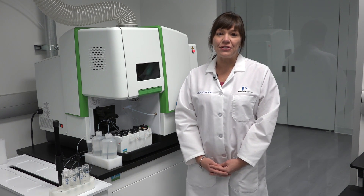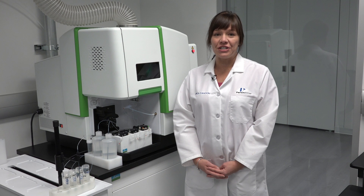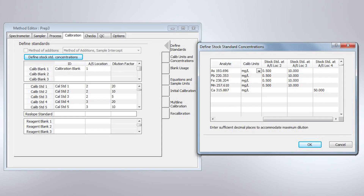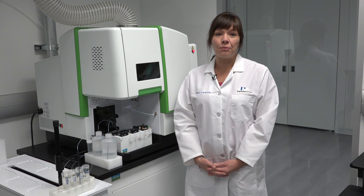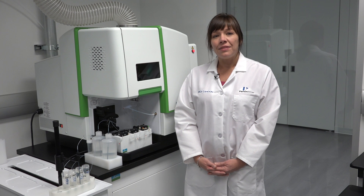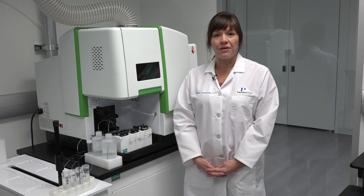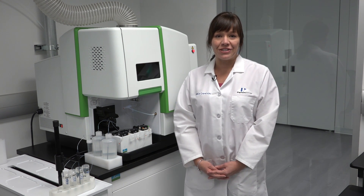These PrEP3 features are fully integrated into the Syngistics ICP OES software. In the software, you will list the locations of the stock standards, the dilution it needs to perform in order to achieve the desired concentration, and the concentration of the stock standards. Now the PrEP3 auto sampler will prepare the calibration curve. These concentrations are dependent on the concentration of your stock standard and the dilutions you select, so you can make these concentrations higher or lower to fit your application needs.